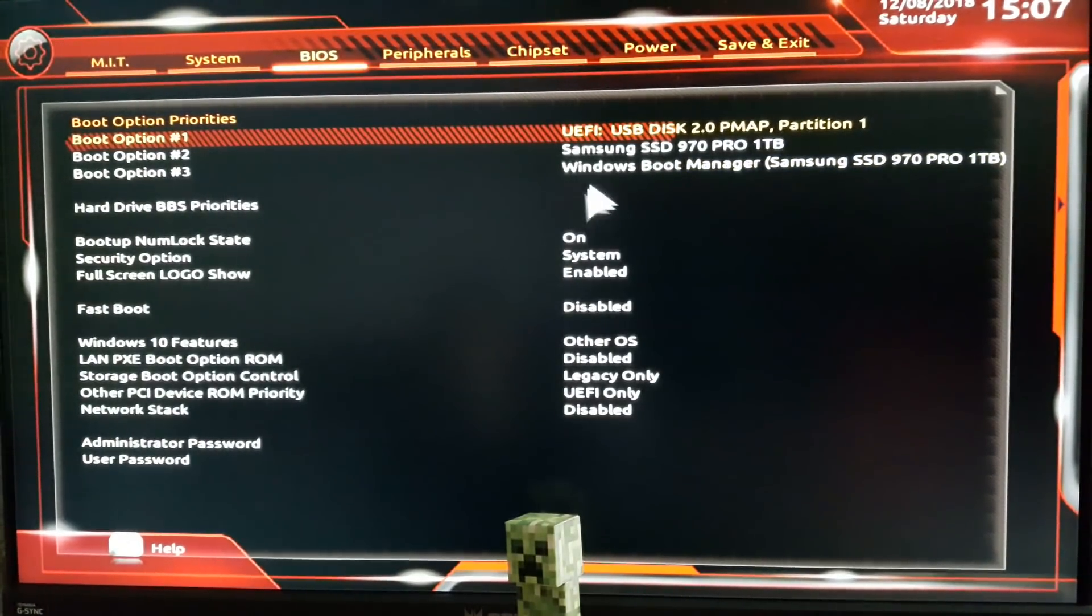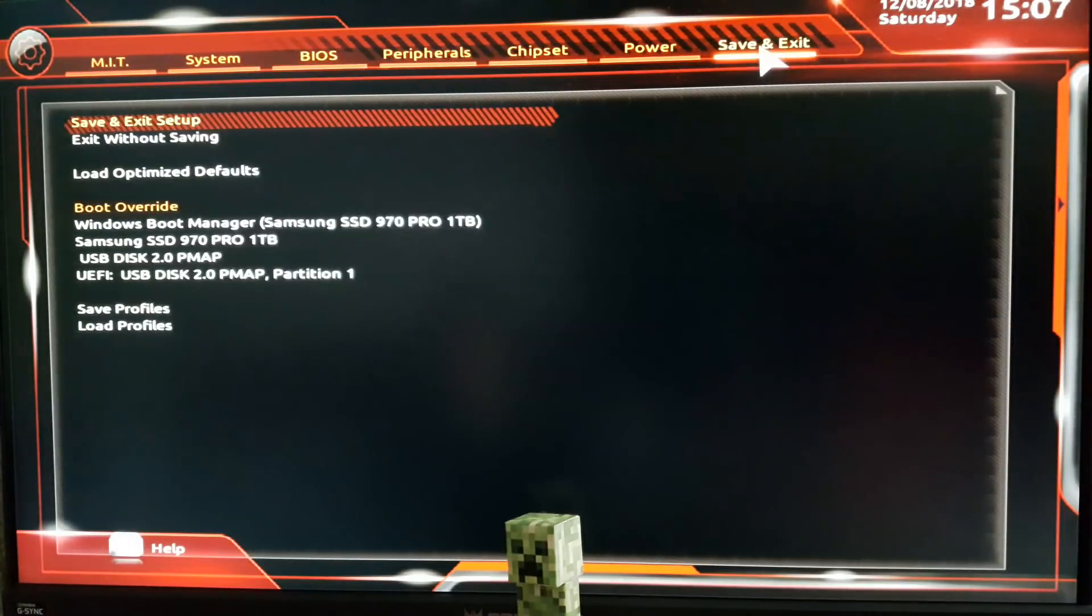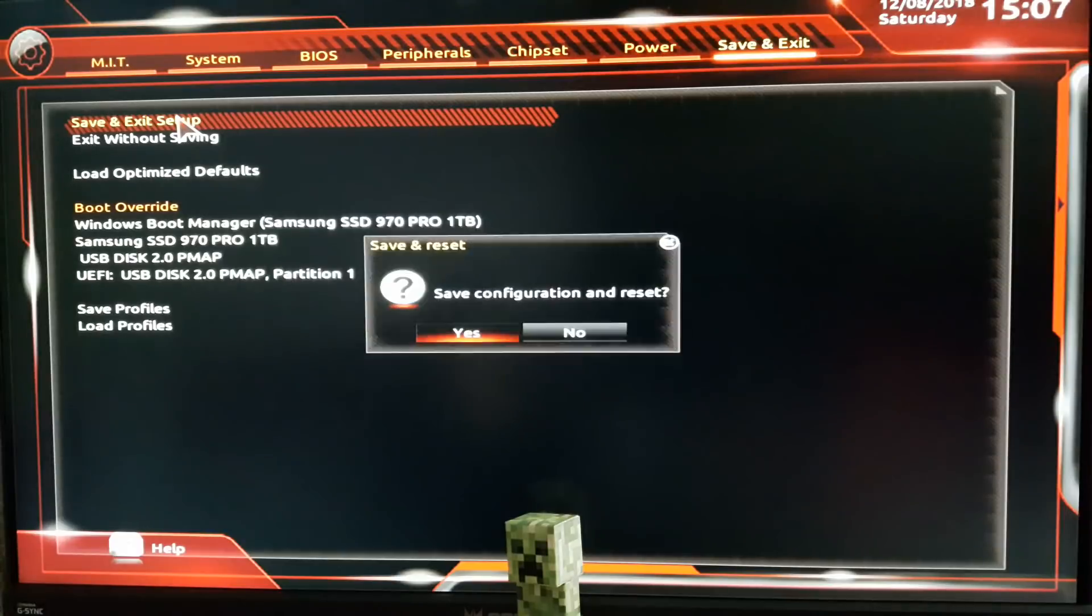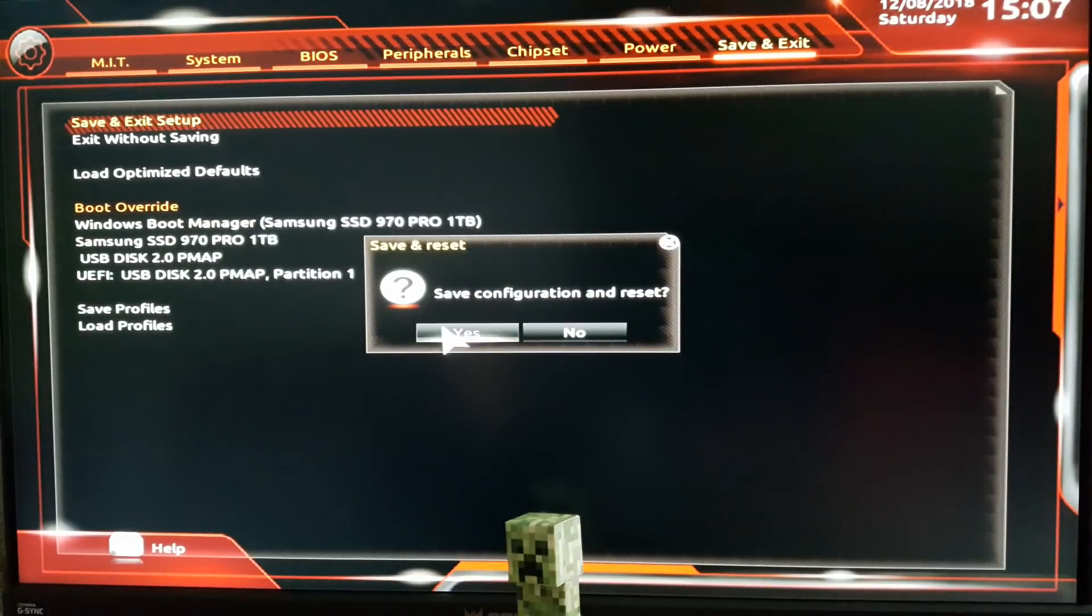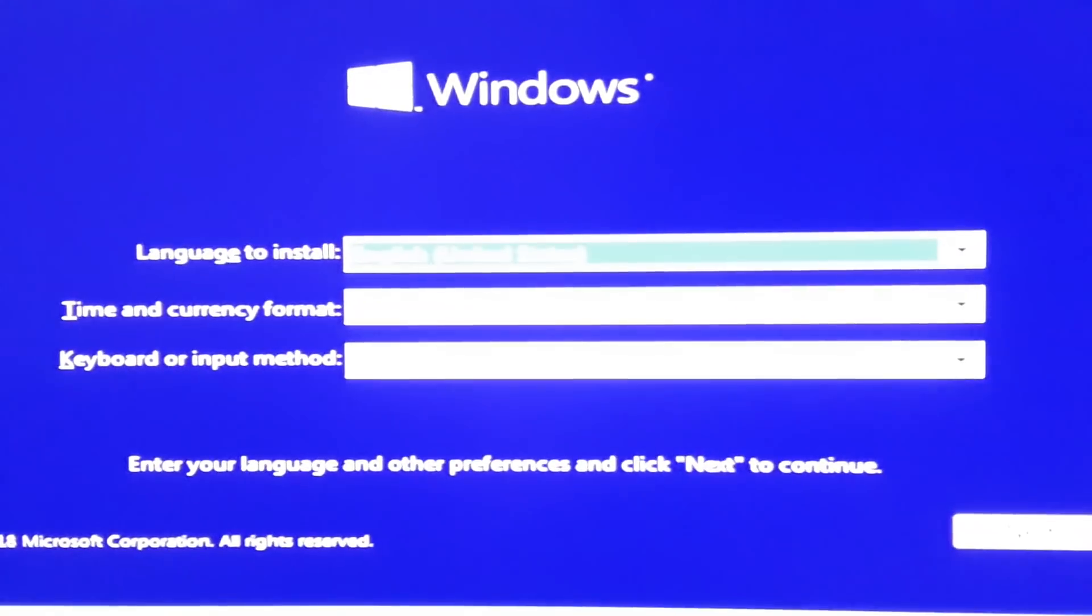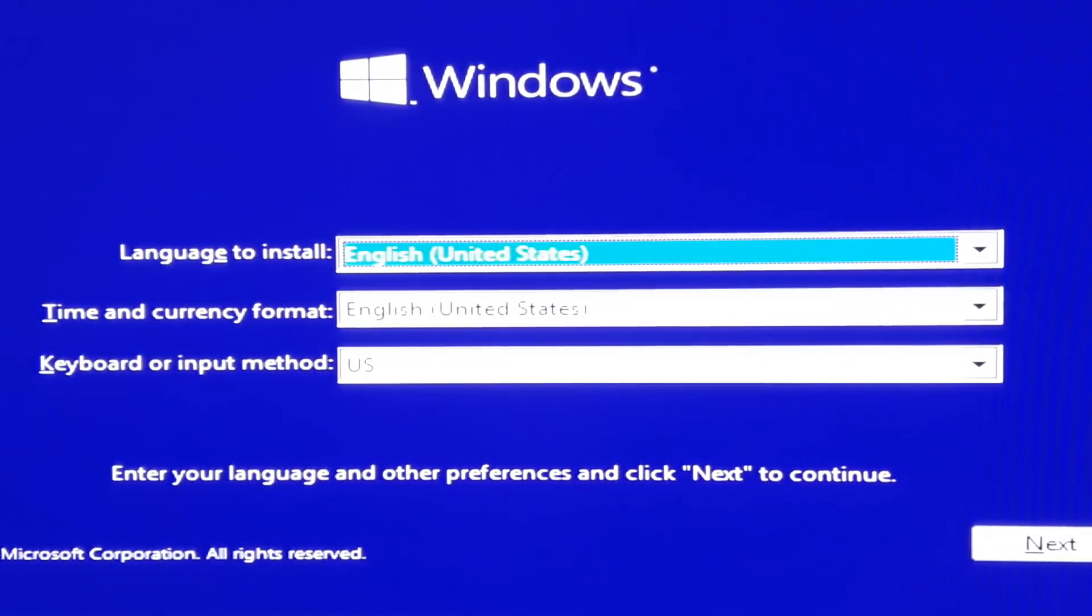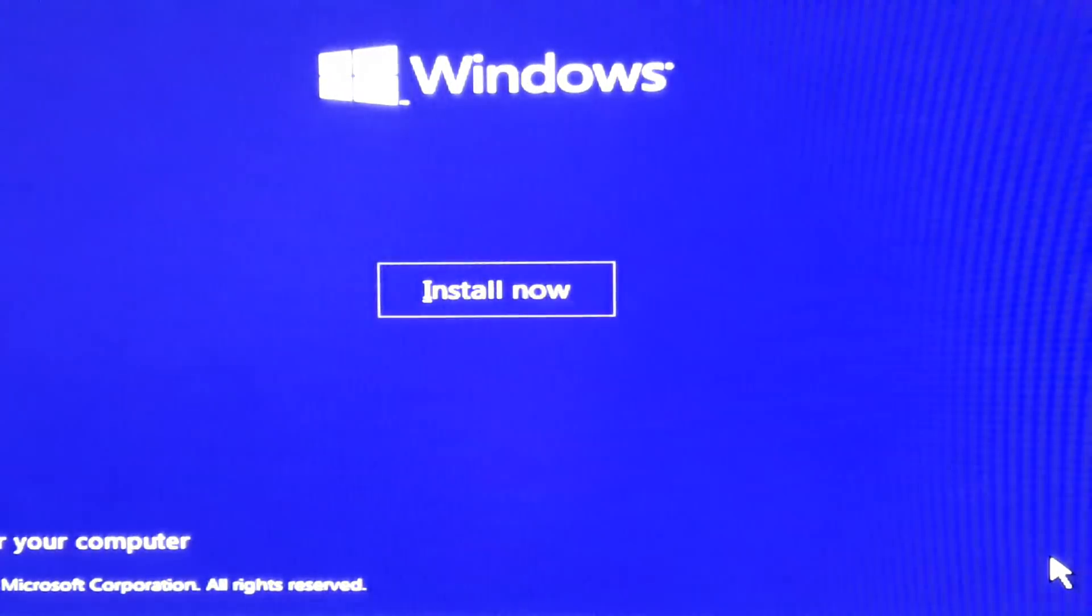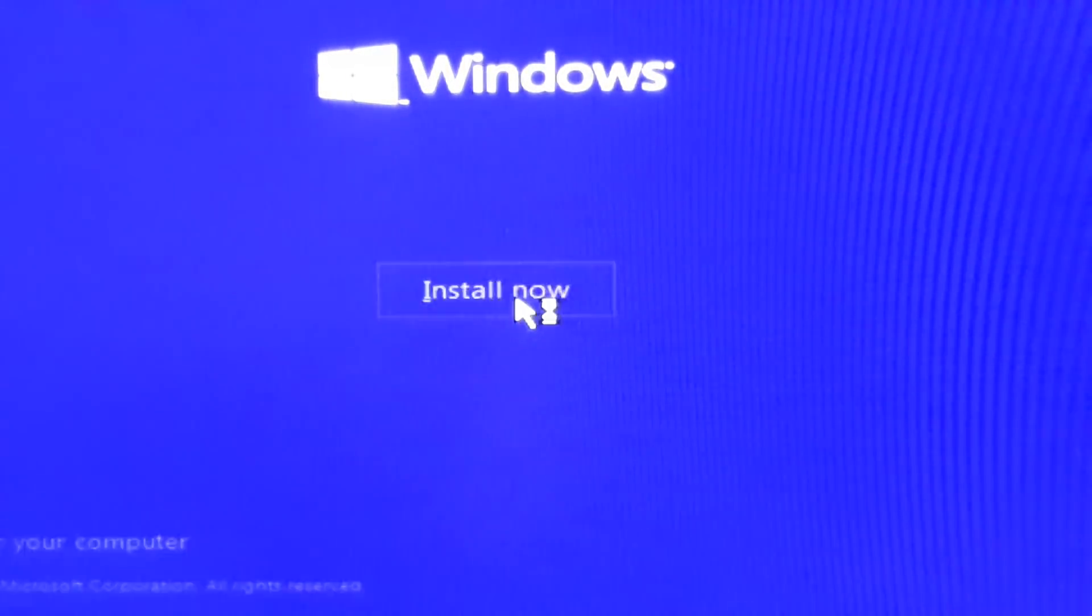This is all for now. We return to the BIOS later. Save and quit, and don't touch anything until the installer loads up. It starts off like this. I like using the English language, so I won't change anything here. Click Install and wait for a bit.